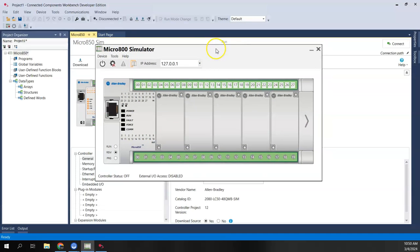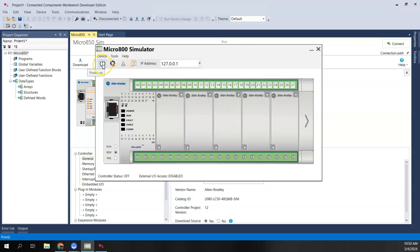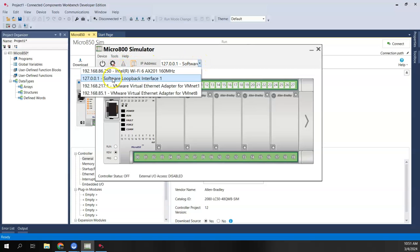In the simulator itself, there are a few things to note. First, there's a power-on button — we don't want to push this yet. We want to make any configuration changes before we power it on. The IP address defaults to the loopback address, which is 127.0.0.1. We can leave it as that, or change it if needed.